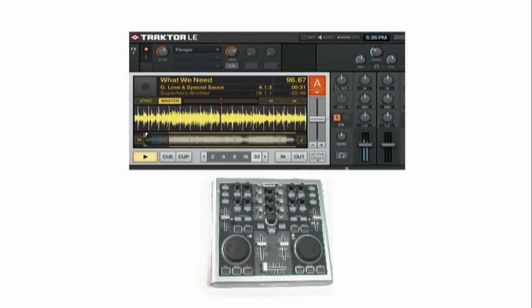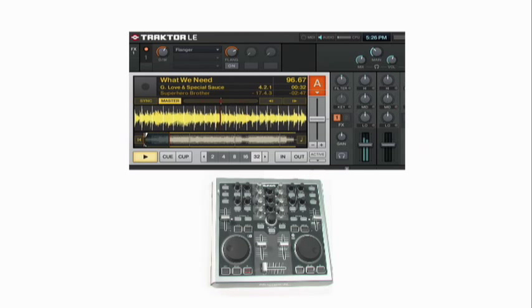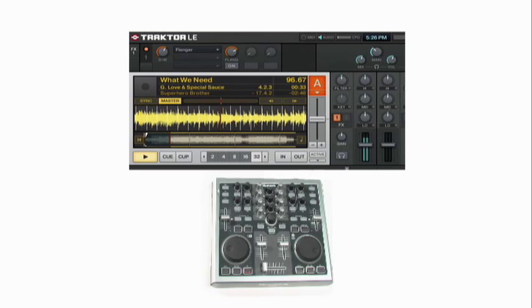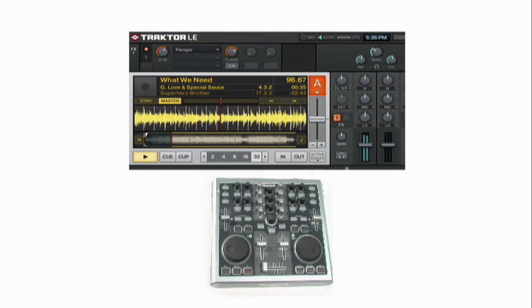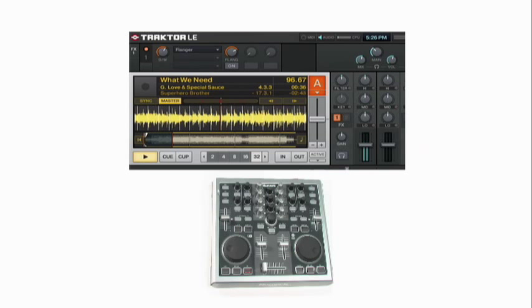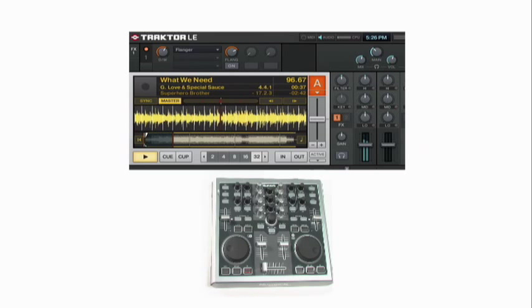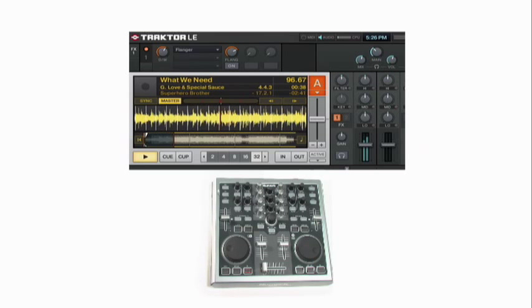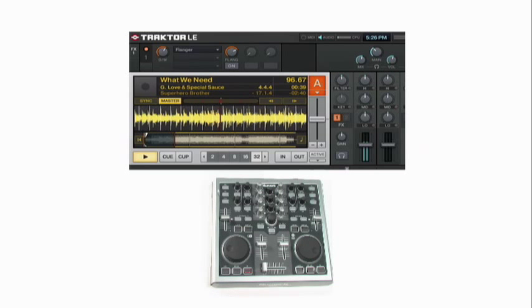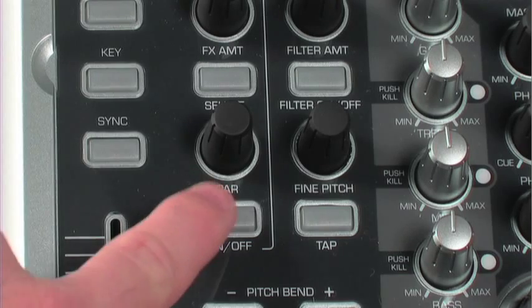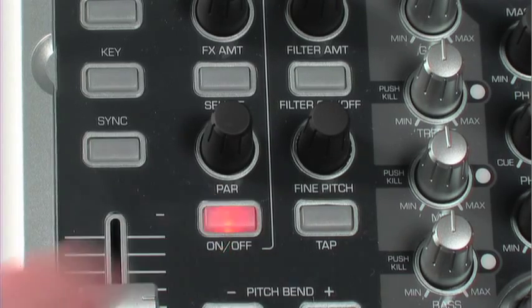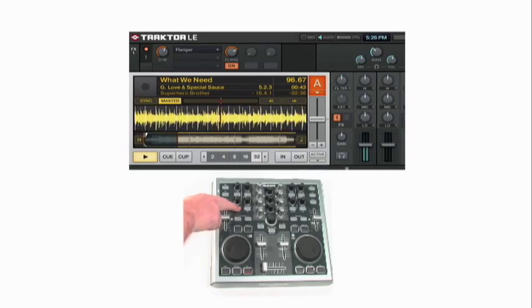There's an identical set of these controls on each deck, so you can set up different effects on deck A, another effect on deck B. And again, to turn it off, on, off. Very good. Effects are an important part of DJing. You're doing good.